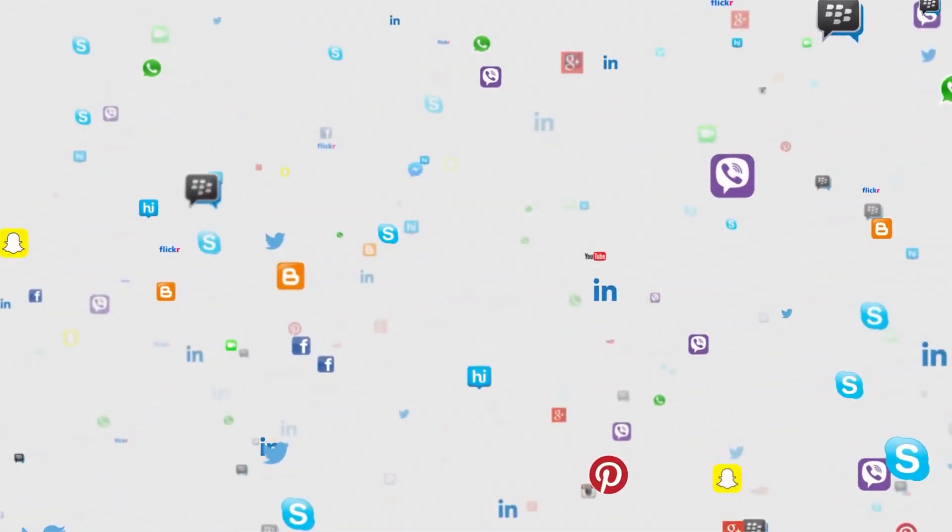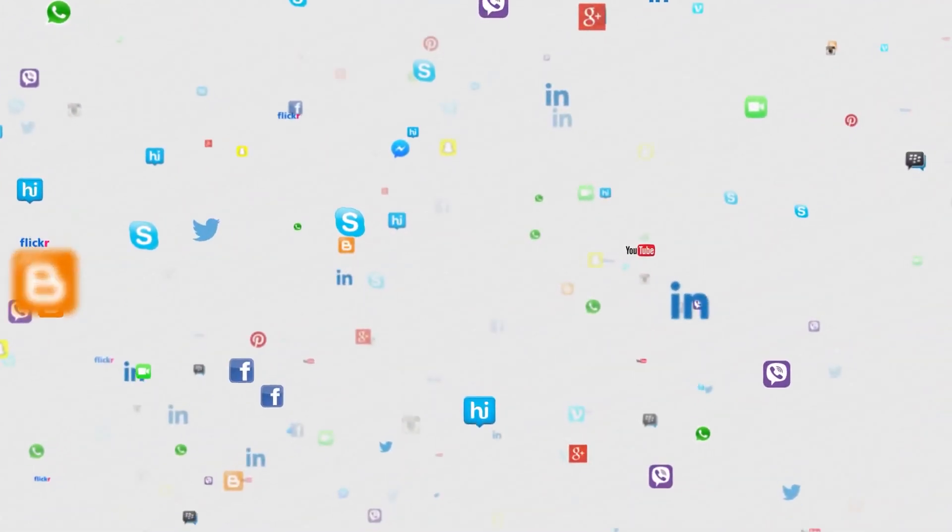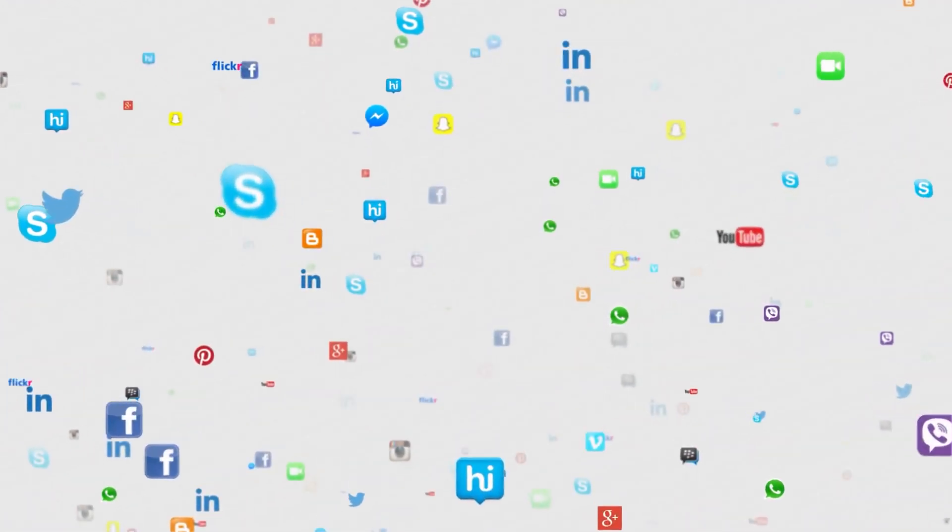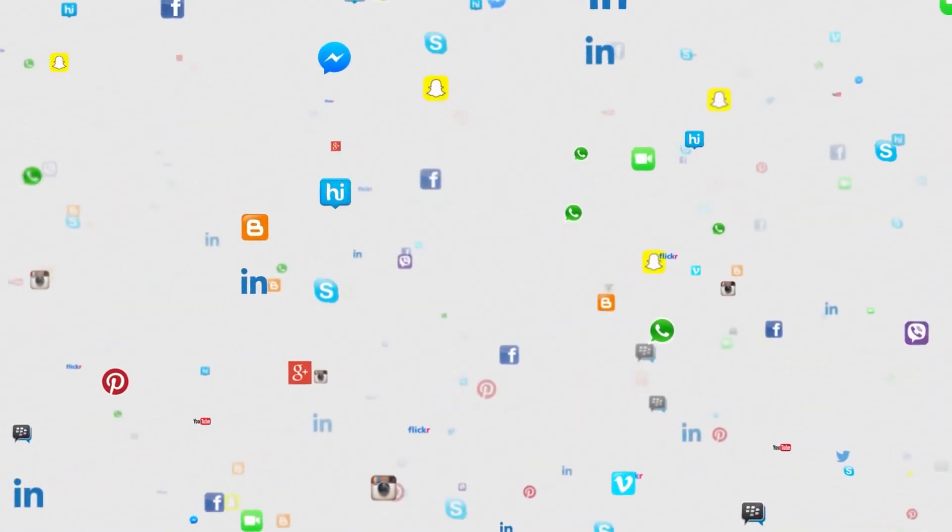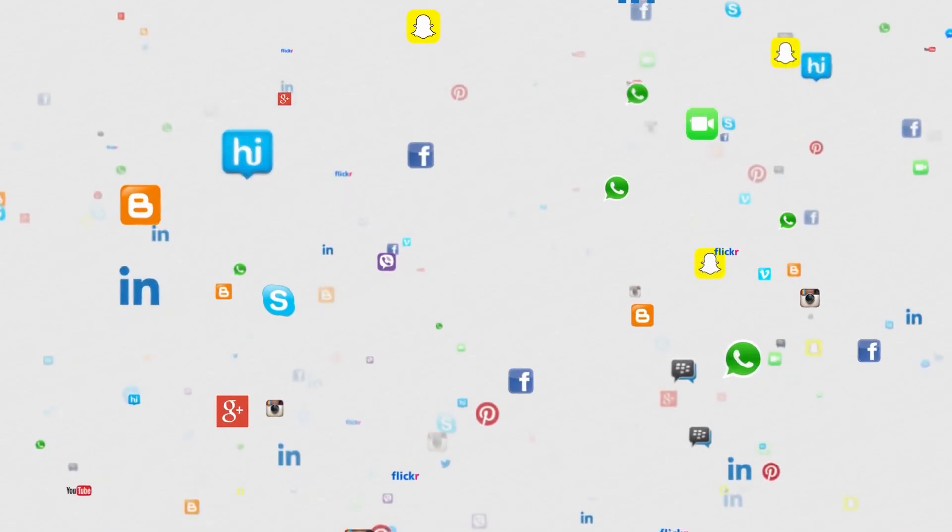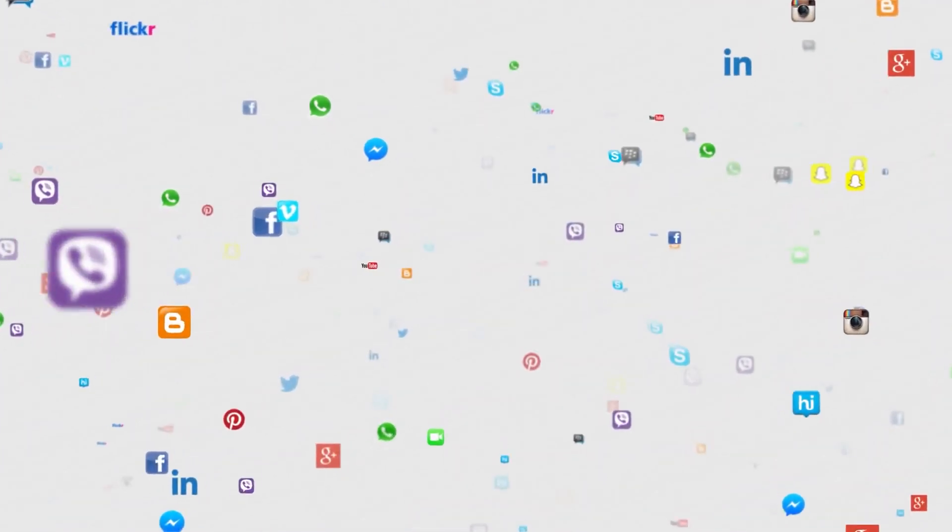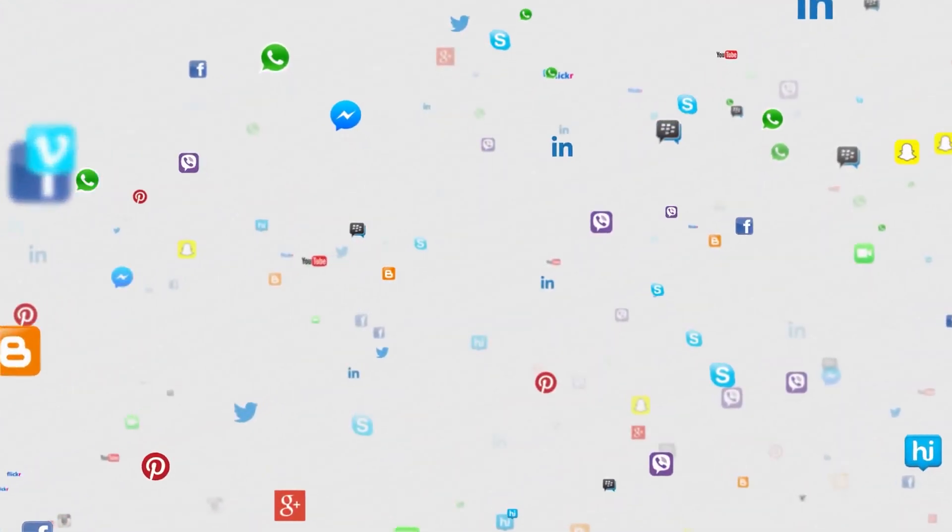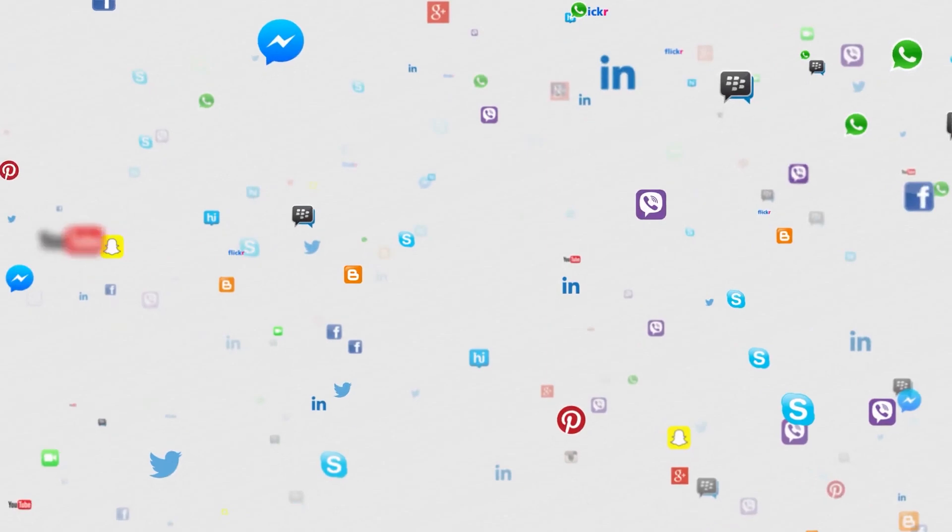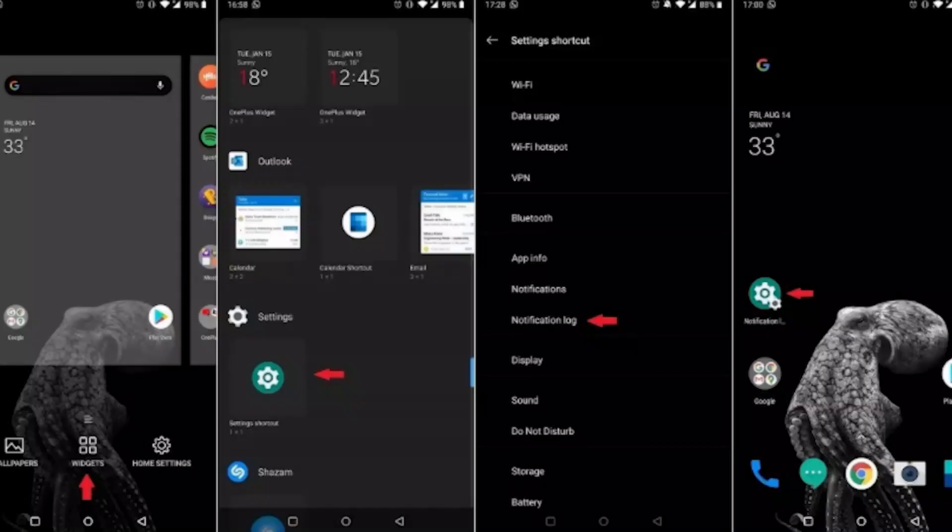Now something to note is you won't be able to access the notifications you've received prior to turning on the feature, but if you want to keep track of your notifications in the future, then this guide is for you.